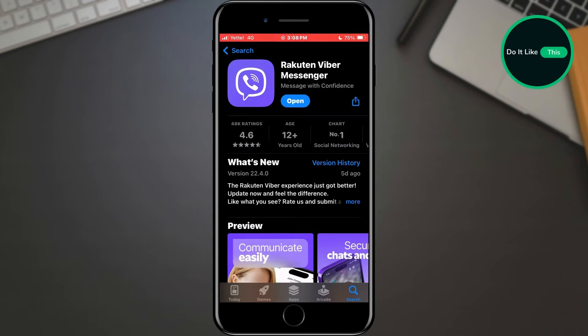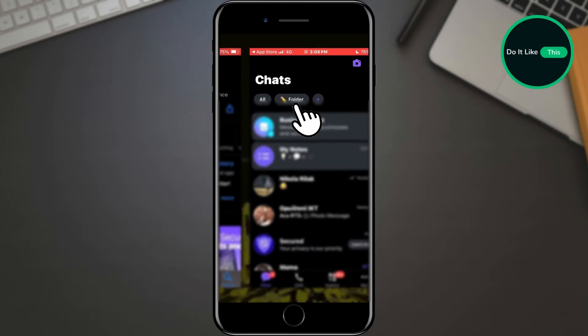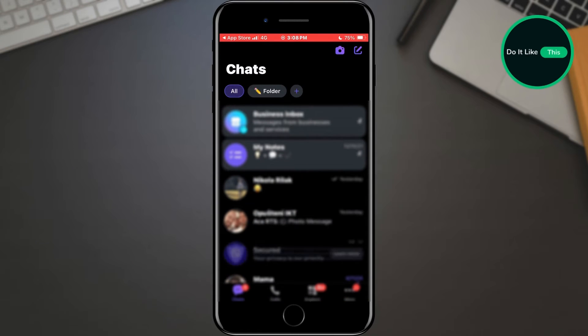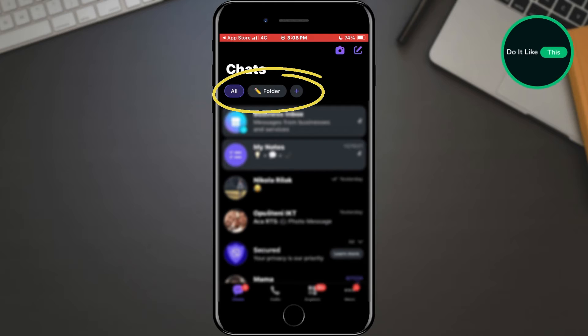After that, open Viber. When Viber has opened, you will see an option at the very top of the page where the existing folders are arranged. Existing contacts added to this folder will be displayed.